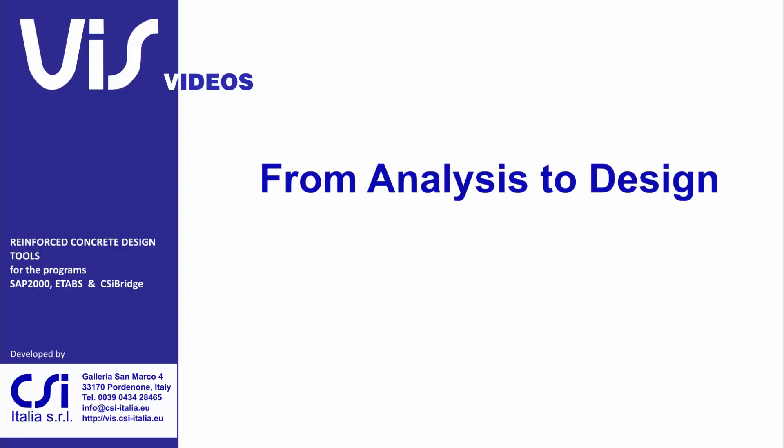Hello again. This video shows how to move from an analysis session to a design session.